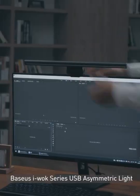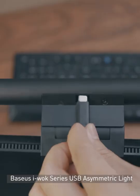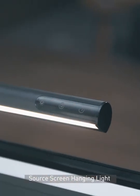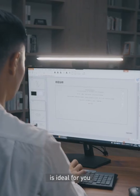BASIS iVoke Series USB Asymmetric Light Source Screen Hanging Light is ideal for you.